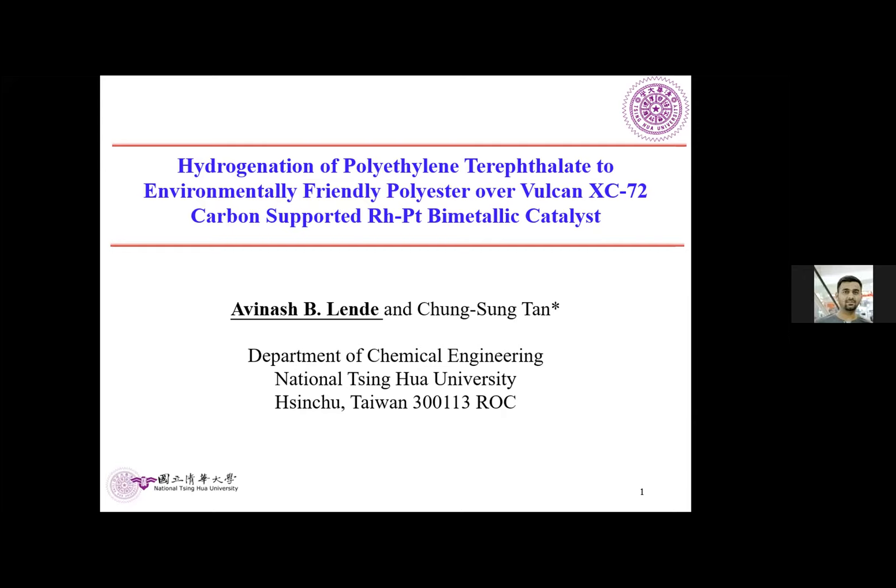My name is Avignash and I just finished my PhD from National Chinghua University in Taiwan. Here I'm going to present work about the hydrogenation of polyethylene terephthalate (PET) using a Rh-Pt bimetallic catalyst prepared using Vulcan as a carbon support. My ultimate aim is to make PET biodegradable, which is why I focus on the hydrogenation of the aromatic ring.